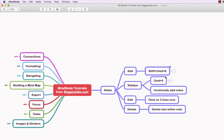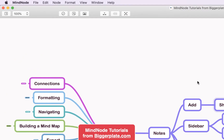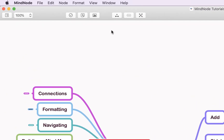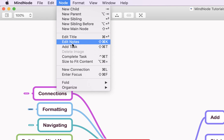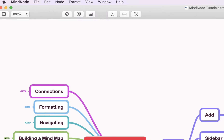simply click on the node that you want to add to and you can either come up to the toolbar up here, hit Node and say Edit Notes, or as it suggests there you can use the shortcut Shift+Command+K.